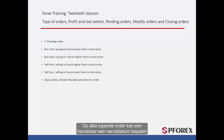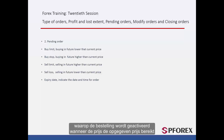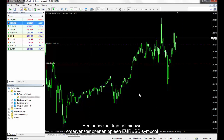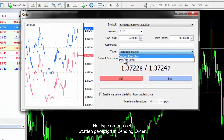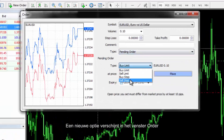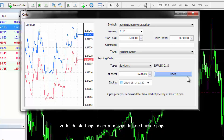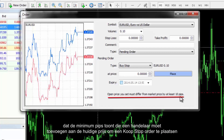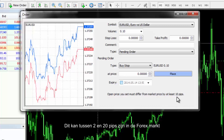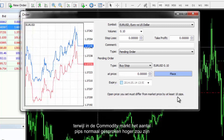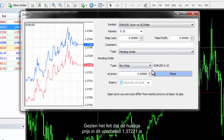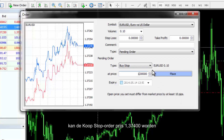On each pending order, a trader can determine an expiry date on which the order will be activated when price reaches the specified price. For example, a trader can open the New Order window on a EUR/USD symbol and change the type to pending order. In this example, a buy stop order is chosen so the starting price must be higher than the current price. A comment at the bottom of the order window reveals the minimum pips a trader must add to the current price. Considering the current price is 1.37221, the buy stop order price can be set at 1.37400.